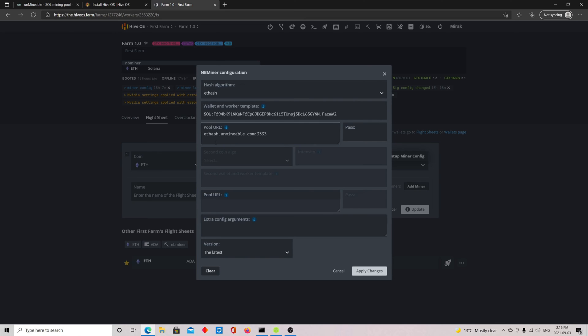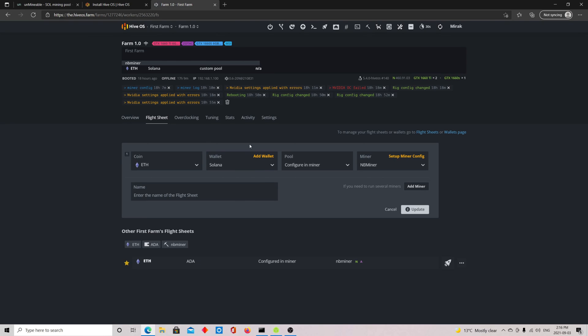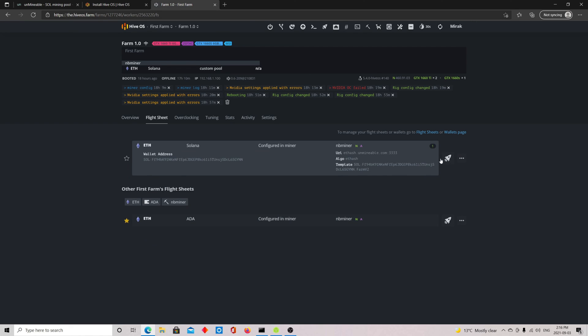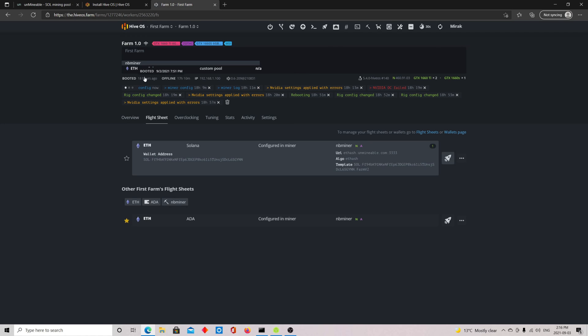The pool URL you put ethash.unmineable.com. That's it. You don't put a password or anything else. You're done. For the version, select the latest because they have mostly the best provisions for the graphics cards. Just click apply changes here. I've already done that. Once you're done, there's nothing else to do. You just go ahead and click here on the rocket. Once you do that, it will send a command towards the miner, your mining rig. That's it.